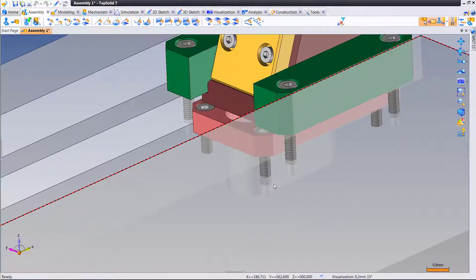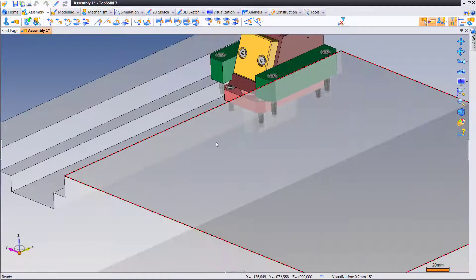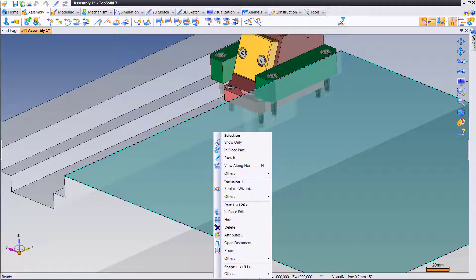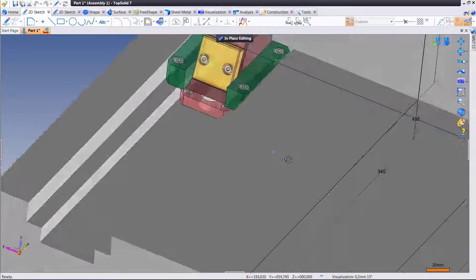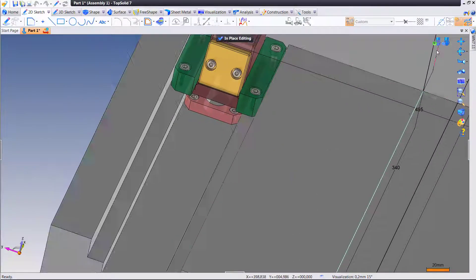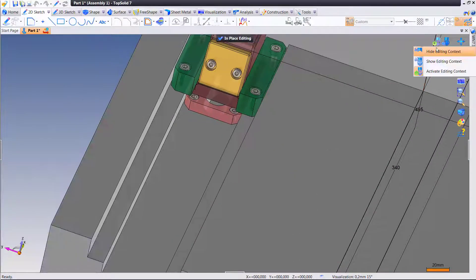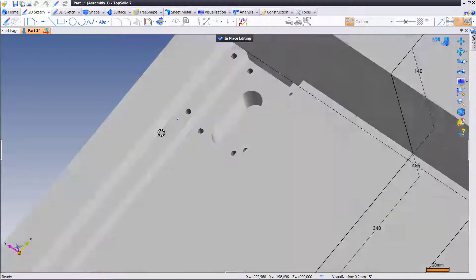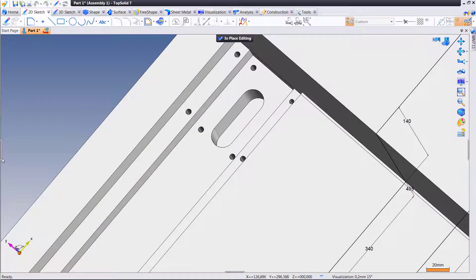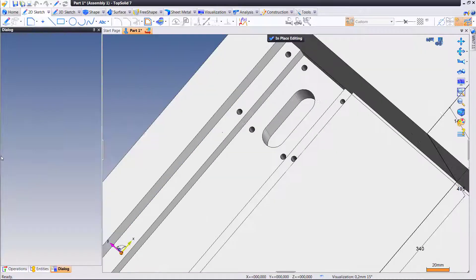Thanks to a new improvement in TopSolid 2017, it is now possible to deactivate operations generated by a process without affecting other parts that are being affected by the same process.